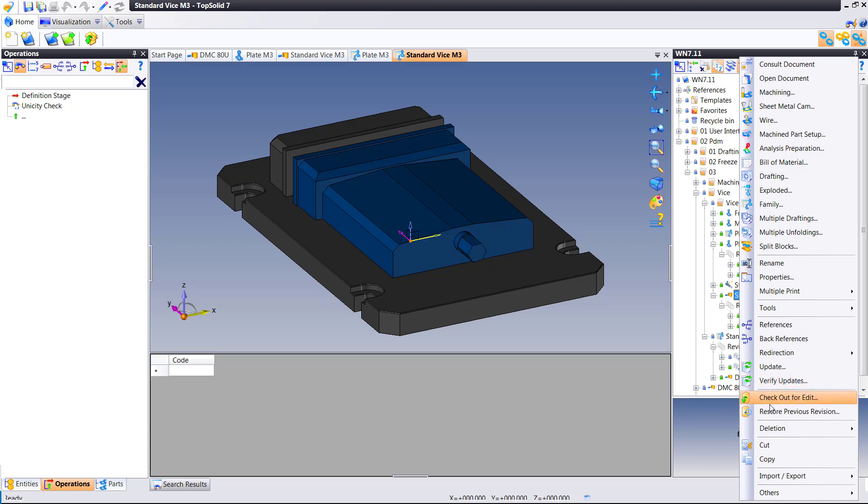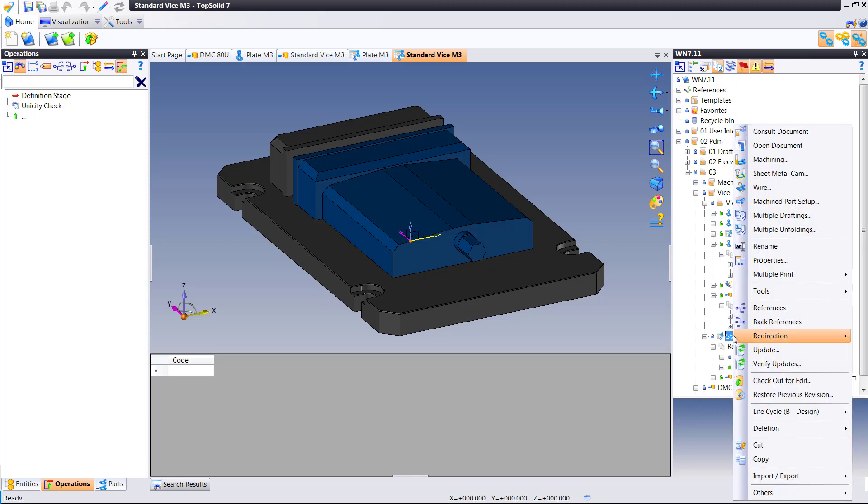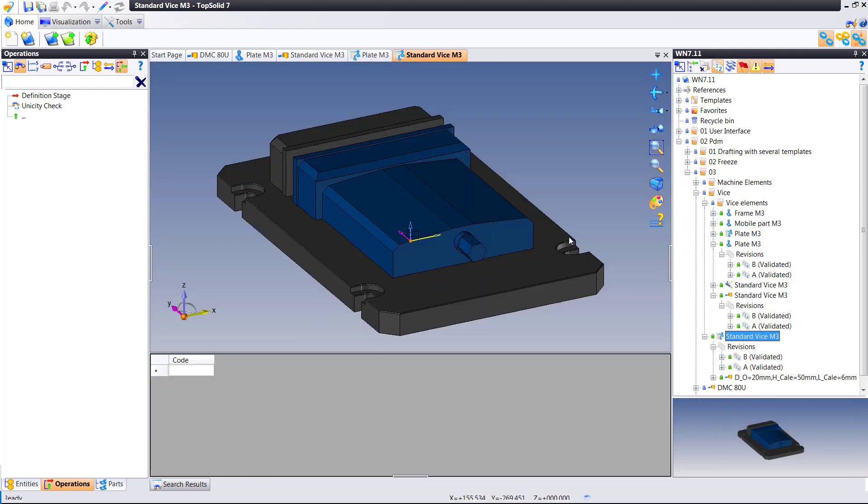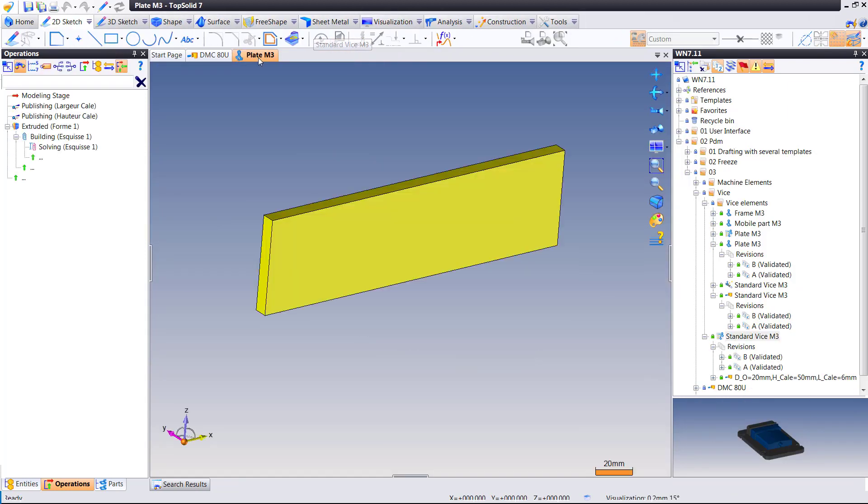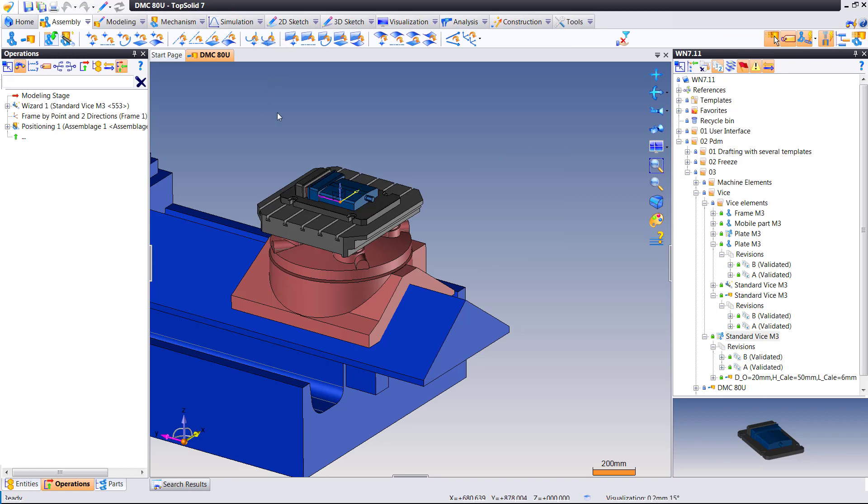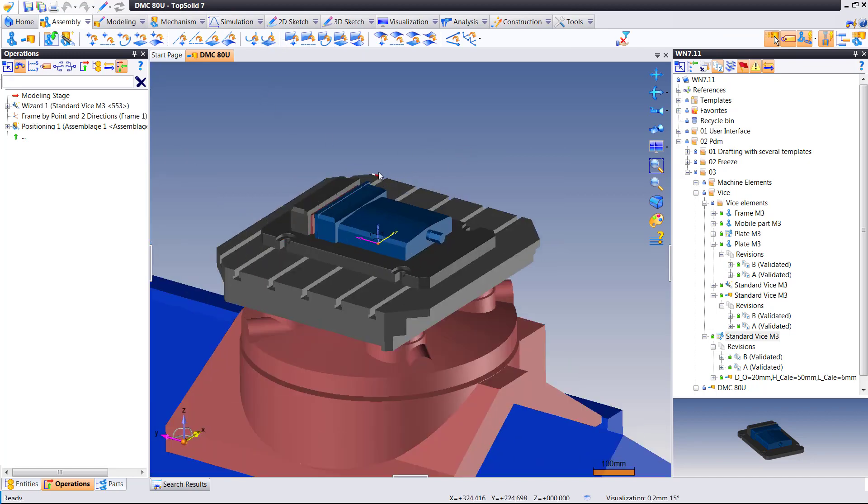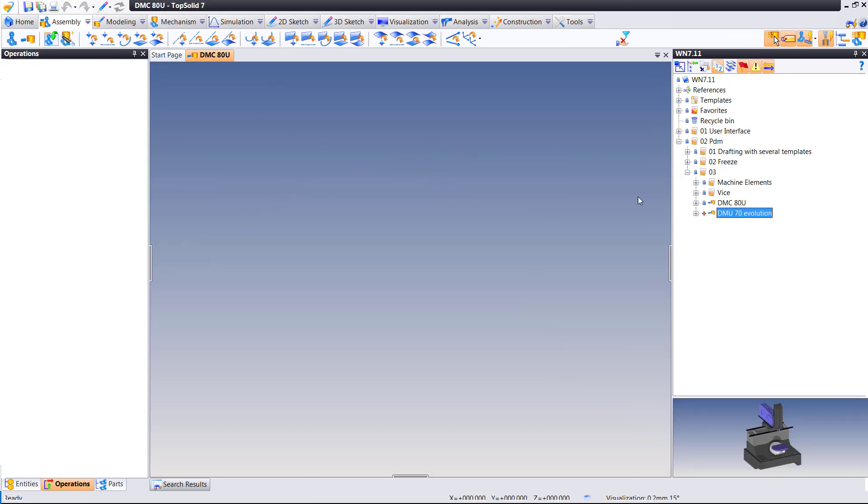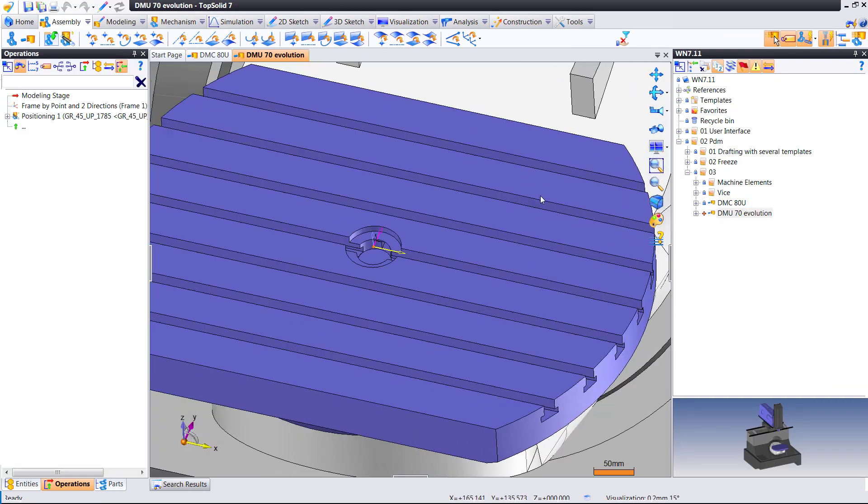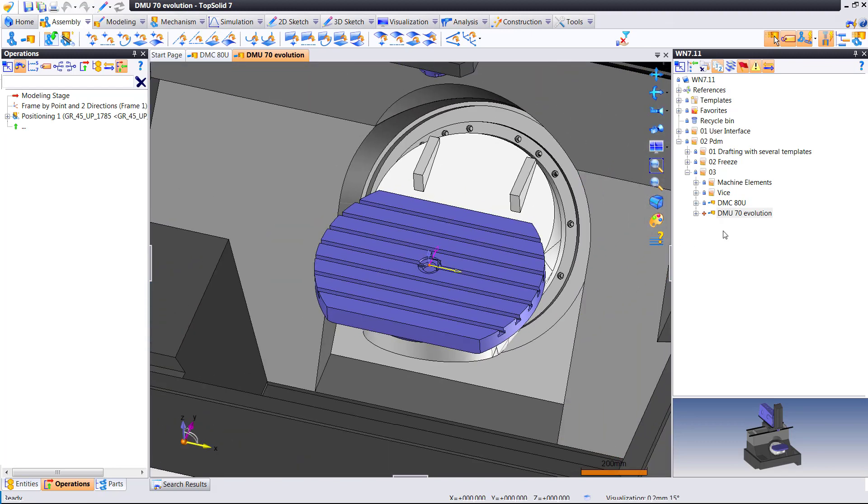And then from there, we should be able to start putting together the final assembly. Oh, sorry. Missed one more. I'm going to validate that. Okay. Now, let's go and use that vise somewhere else. How about on my DMU70 EVO?